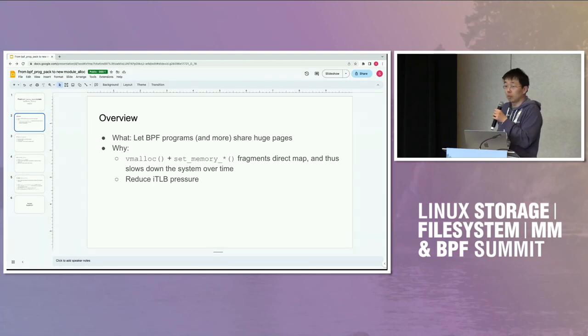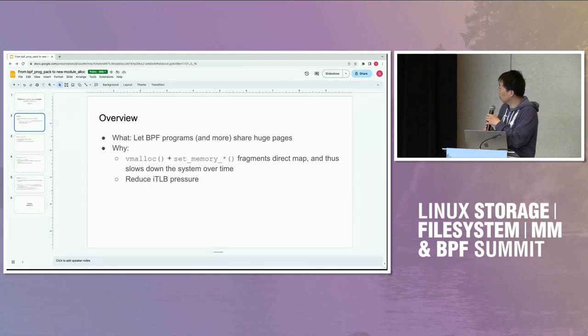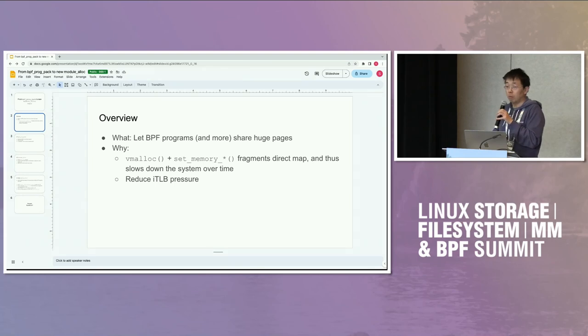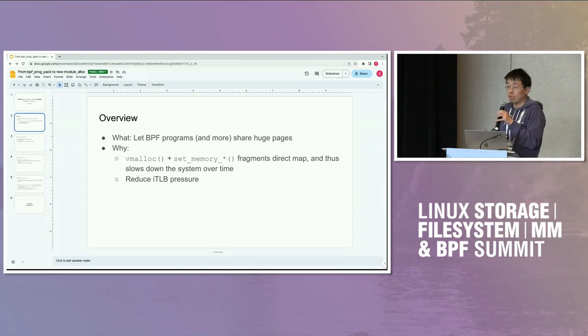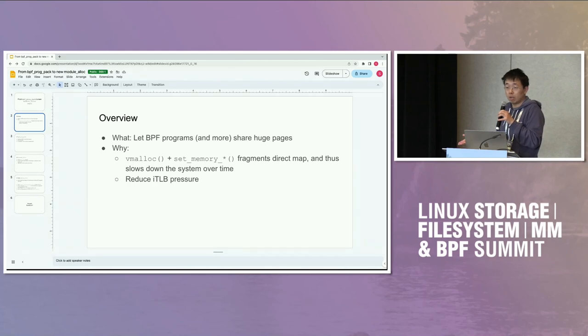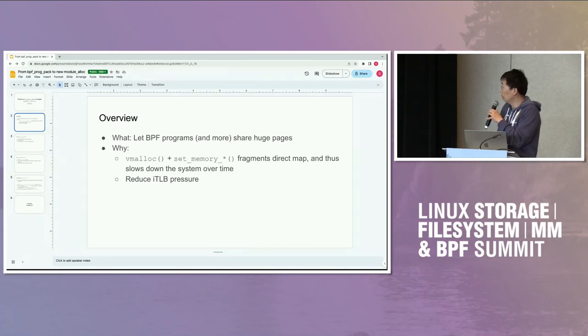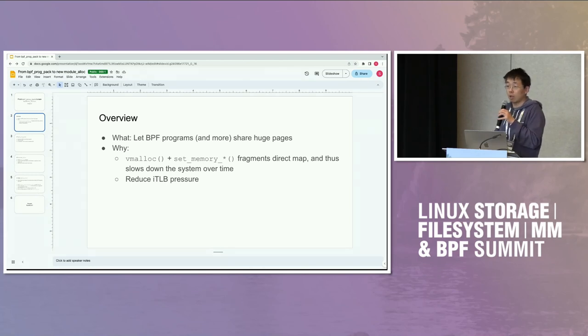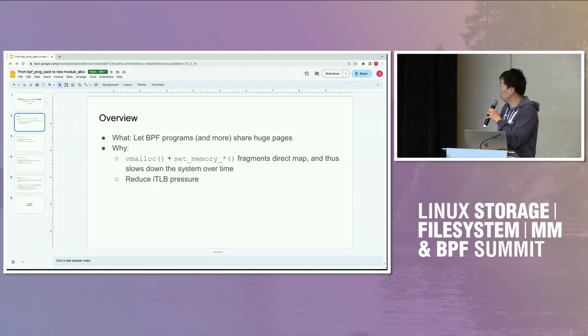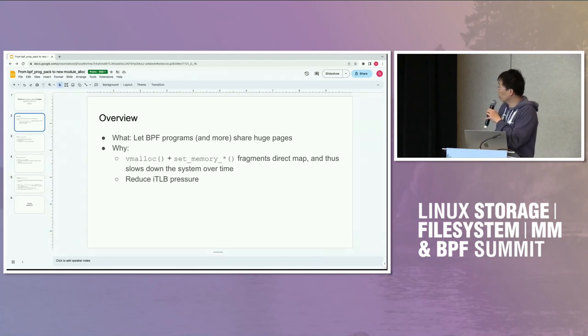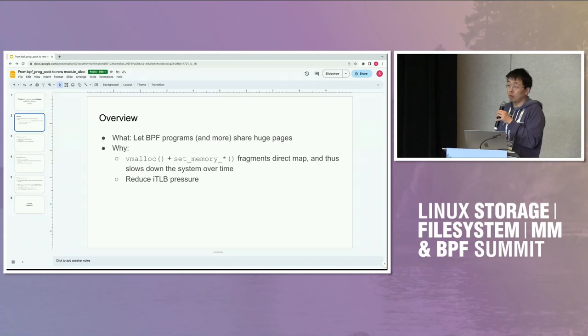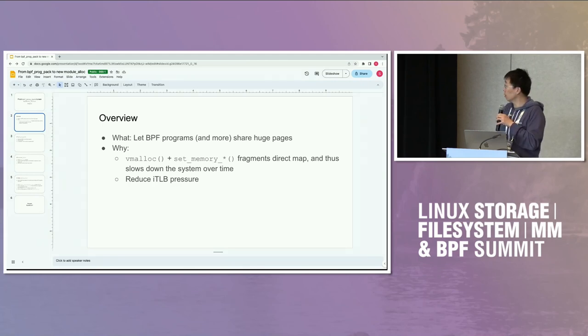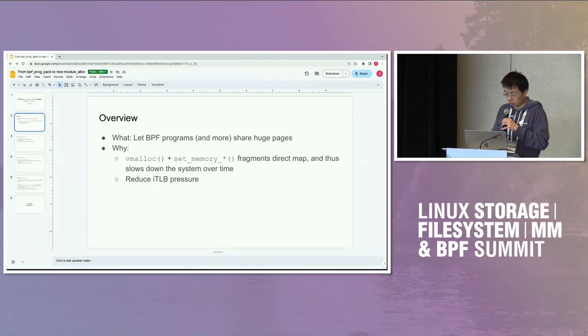The big reason behind that is if we vmalloc some page and set the memory to be not regular read or write, but set it to be executable, it causes fragmentations of the direct map. And over time, it will make the system slower and slower. Also, if we have a shared huge page, we'll get less pressure in the instruction TLB.